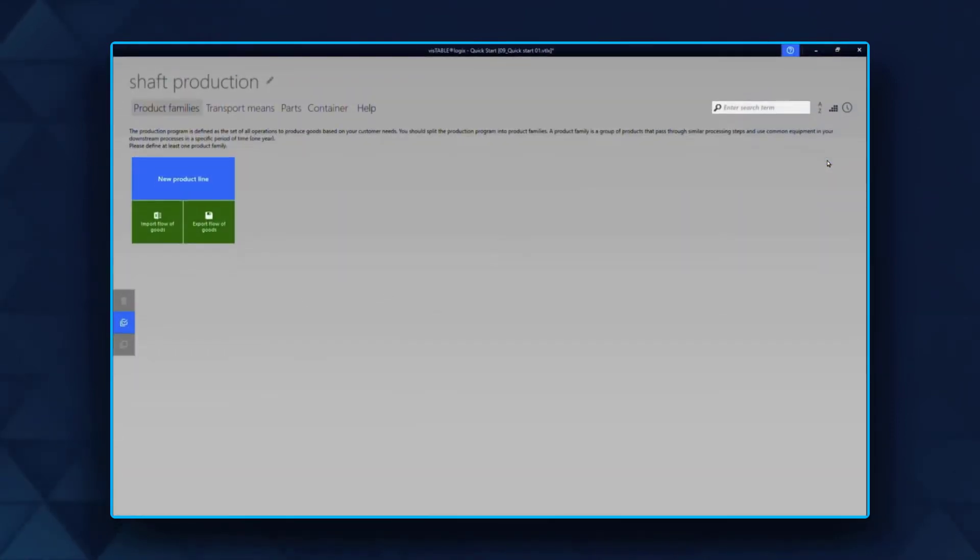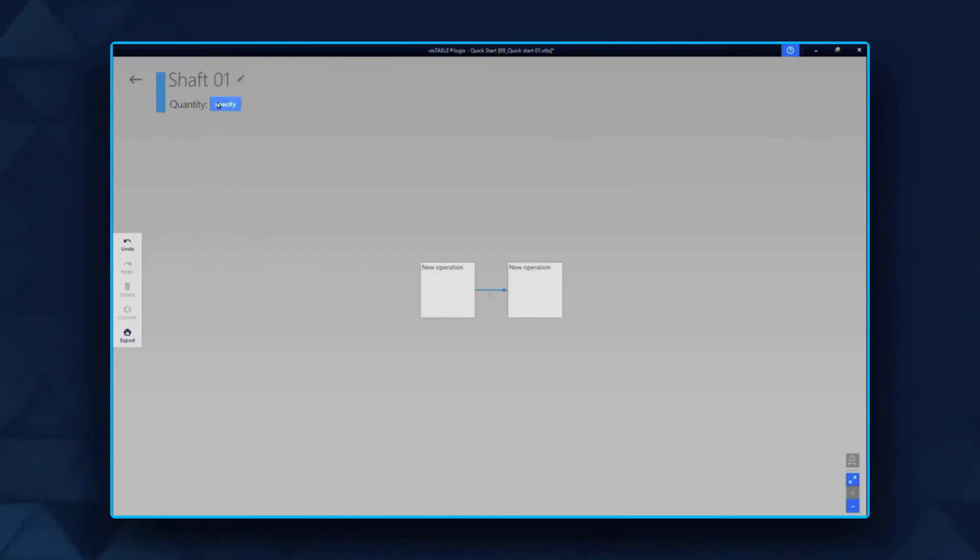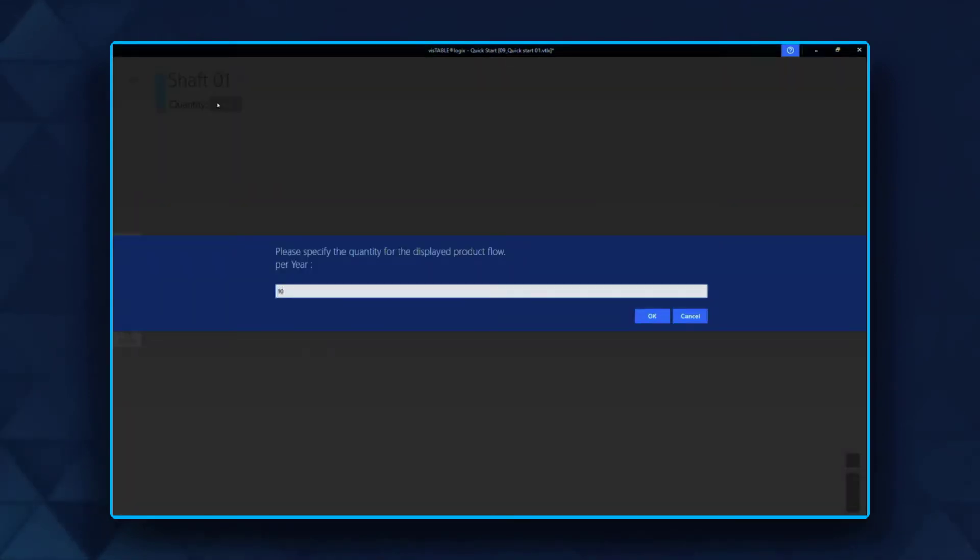First, create a new product line. Choose the name and decide the number of products you plan to produce per year.